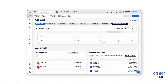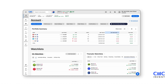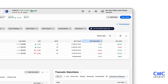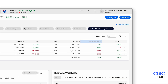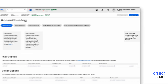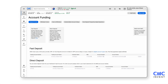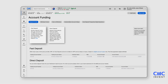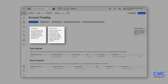Adding funds to your account is simple. Click Add Funds in the top right corner or navigate to Account Funding from the left-hand menu. Choose your preferred deposit method, then enter the BSB, account number and account name into your banking app to complete the transfer.